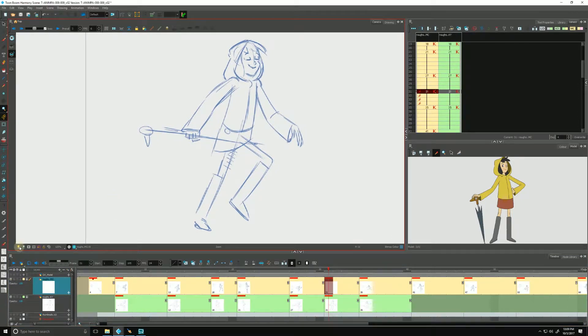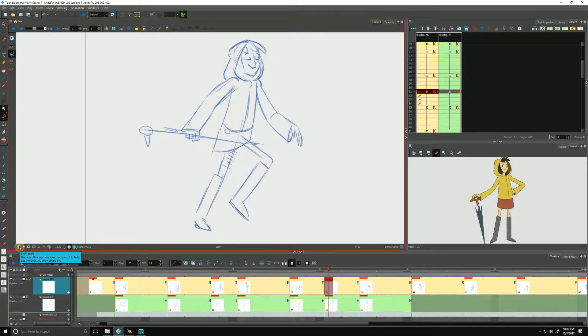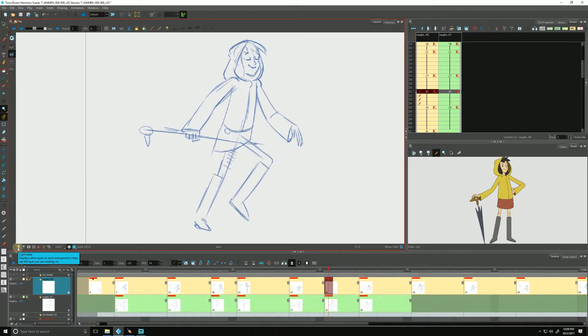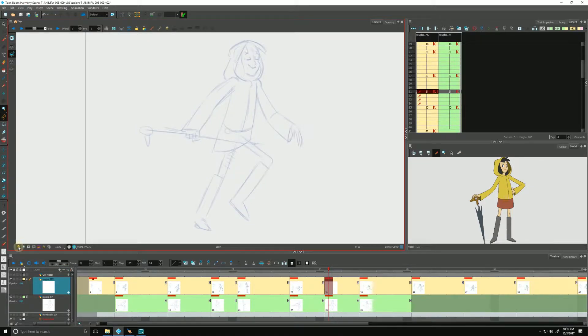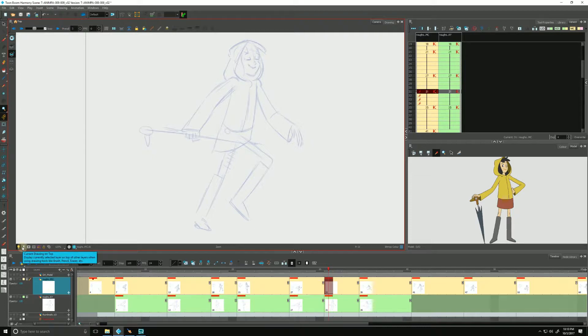And of course I don't have my little light table turned on yet. That's the light bulb down in the bottom left hand corner of our camera view. If we click that on, you'll notice every other layer except for the layer that you are working on grays out, washes out, so that we can focus.